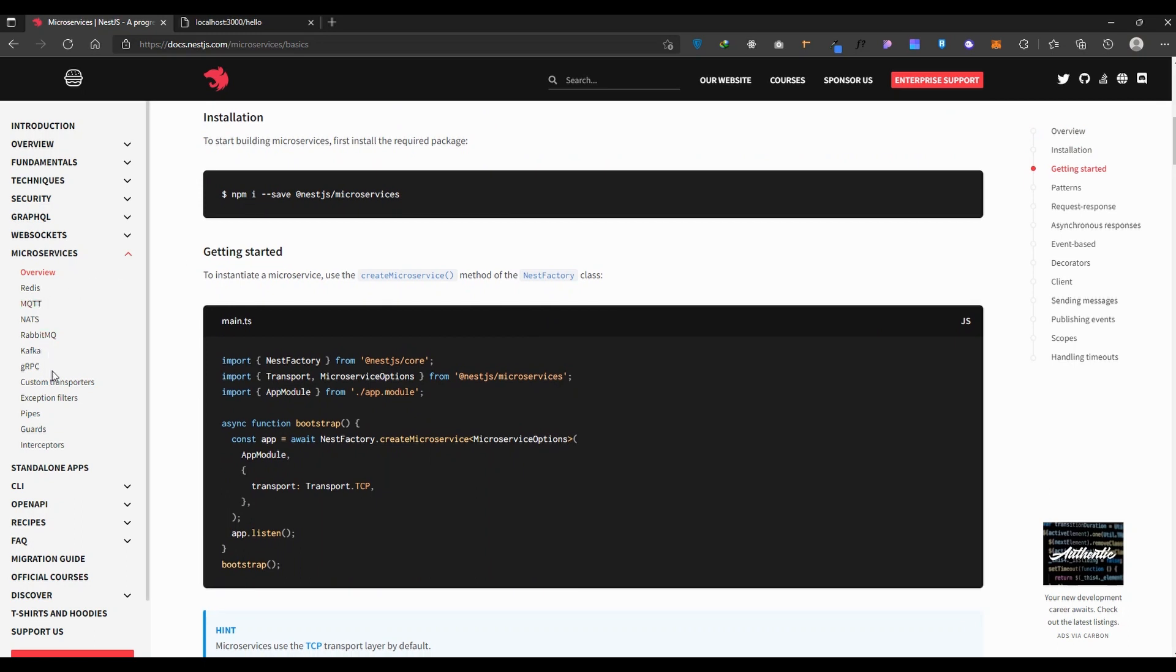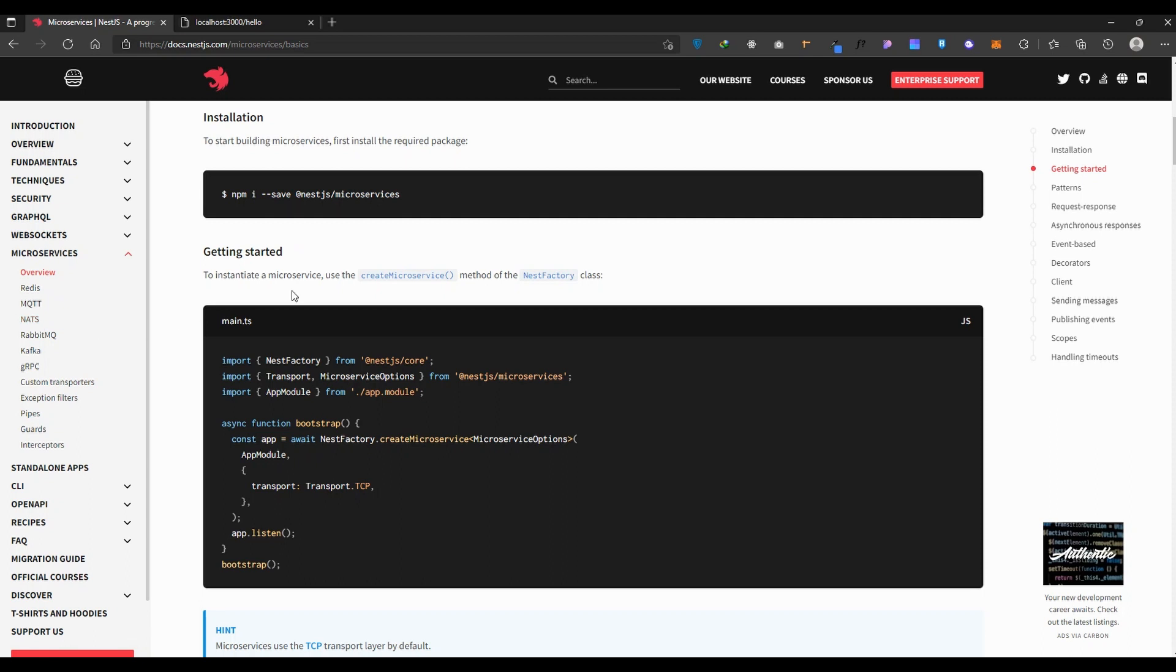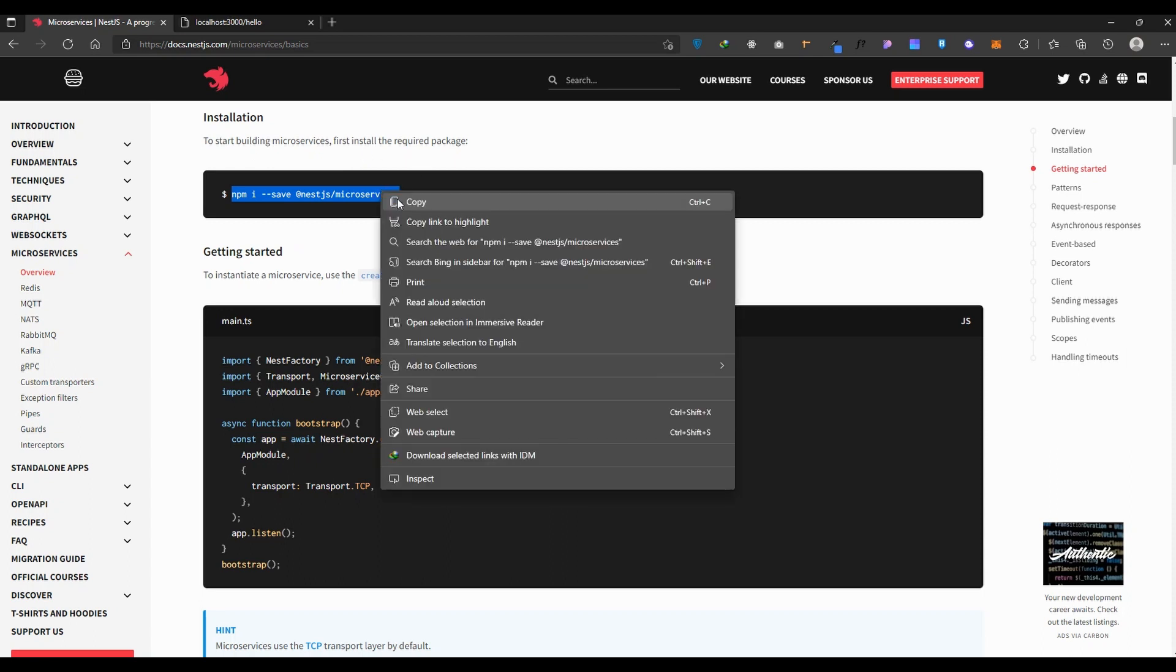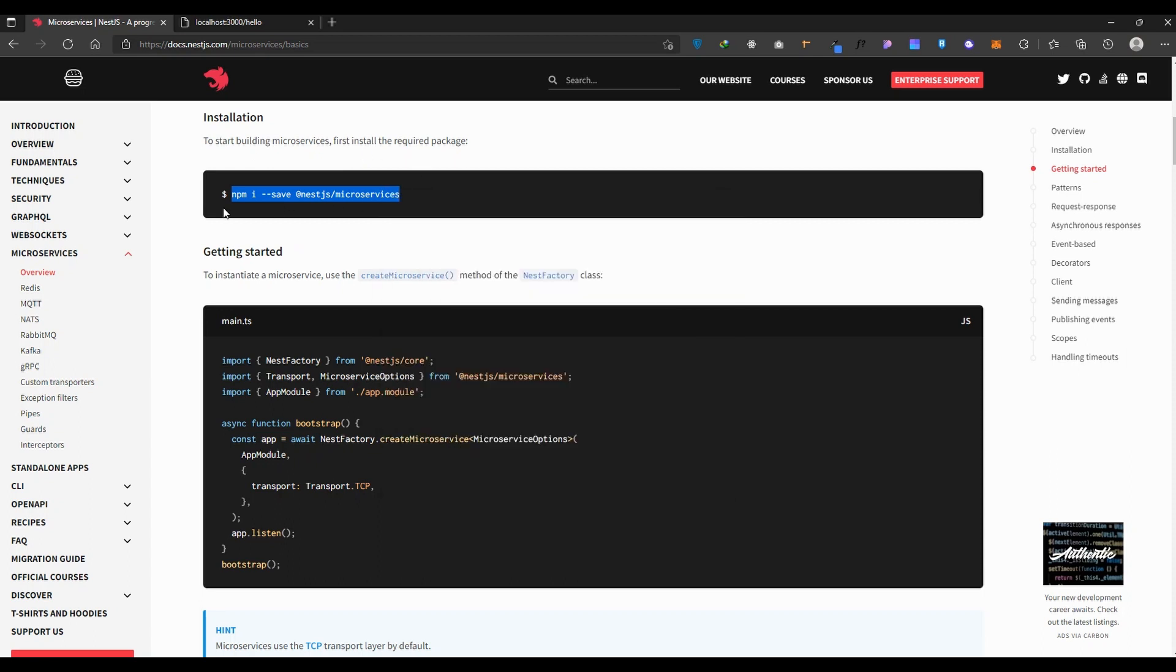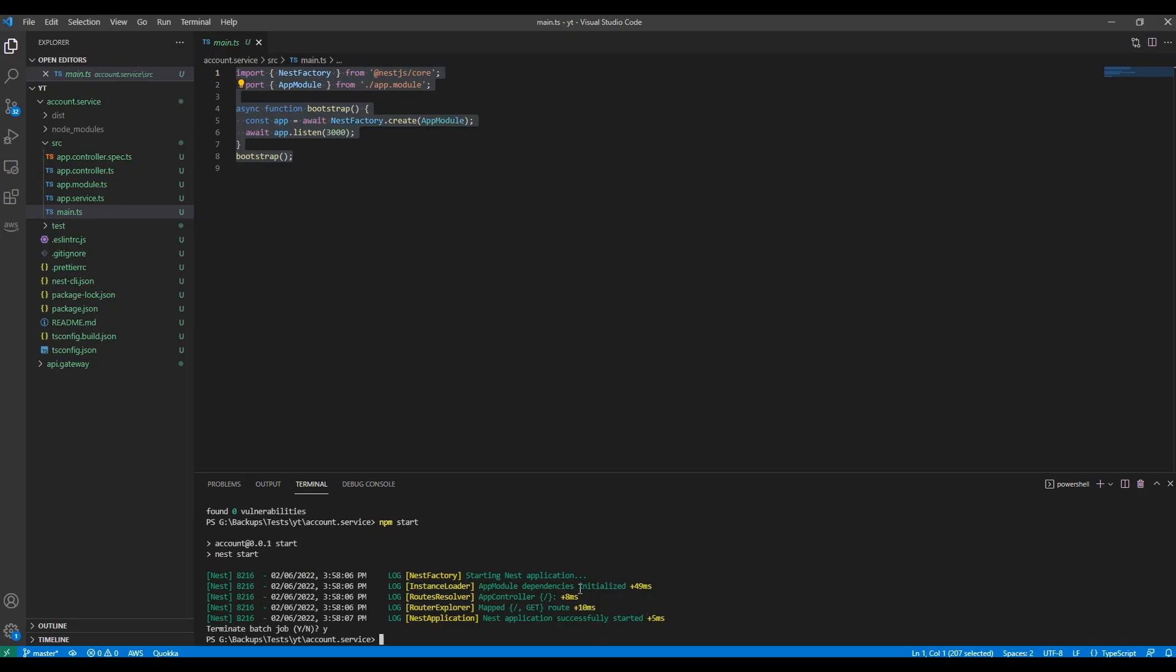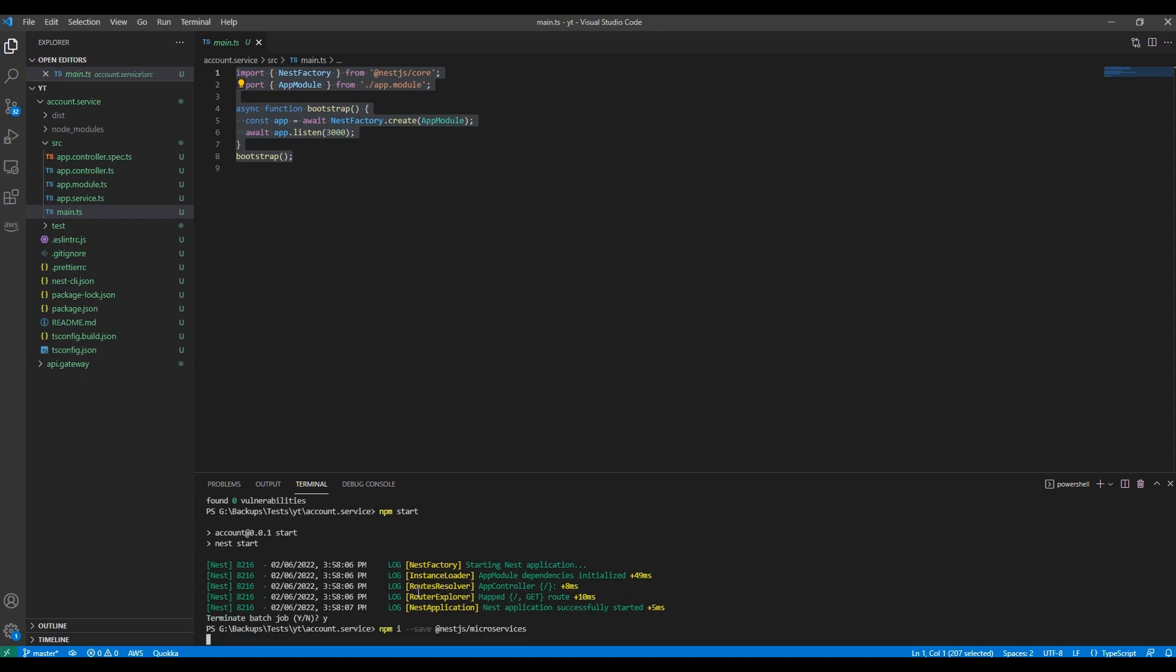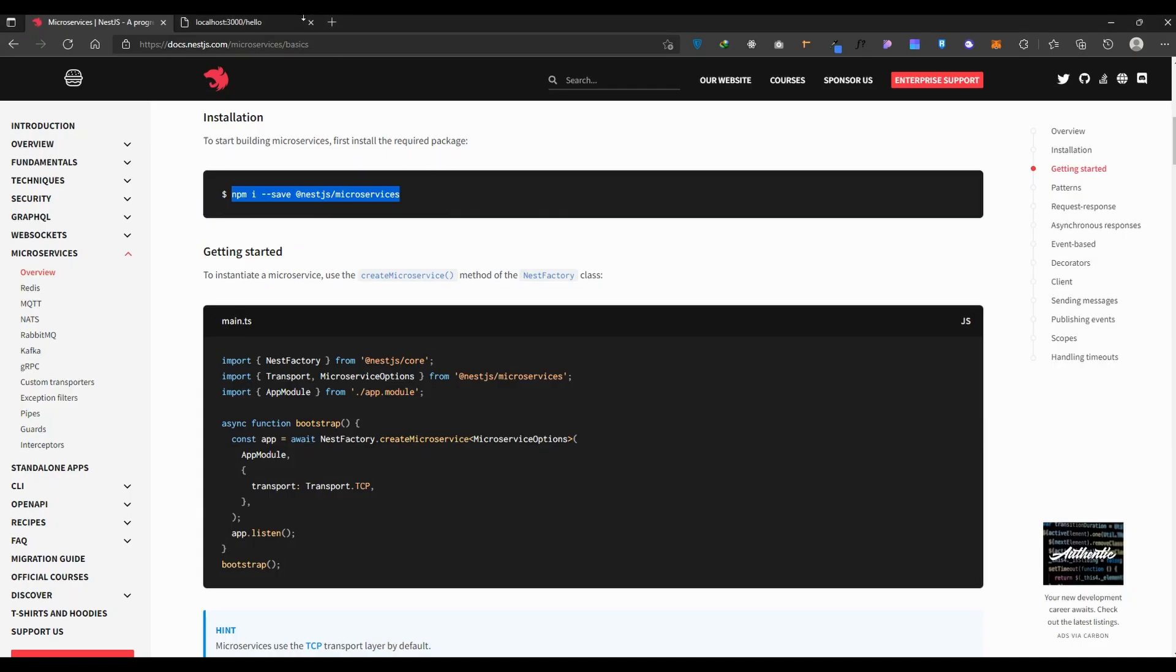You can choose Kafka or gRPC which is pretty good, but for this video I'm going to use RabbitMQ which is my choice. It says to start with microservices, install the required package. I'm going to install the microservices package to our project.